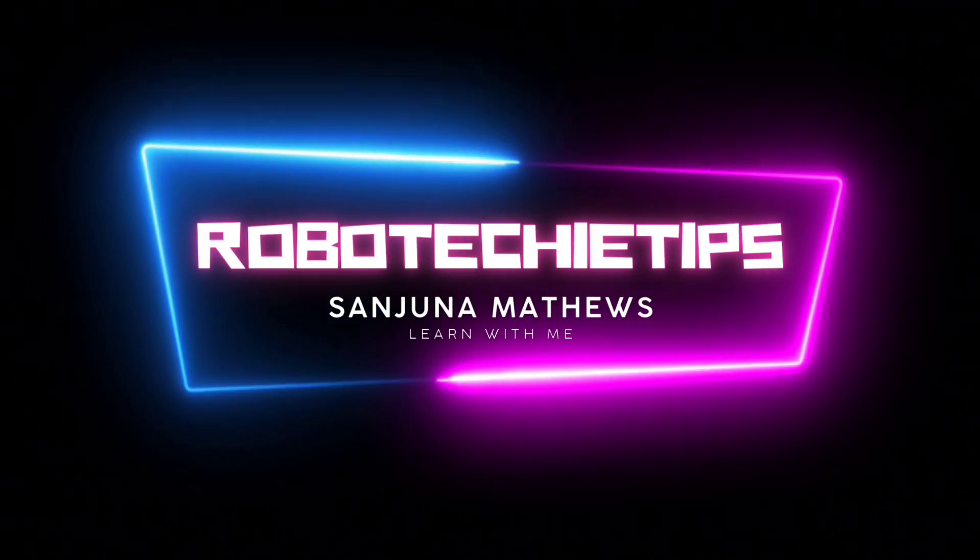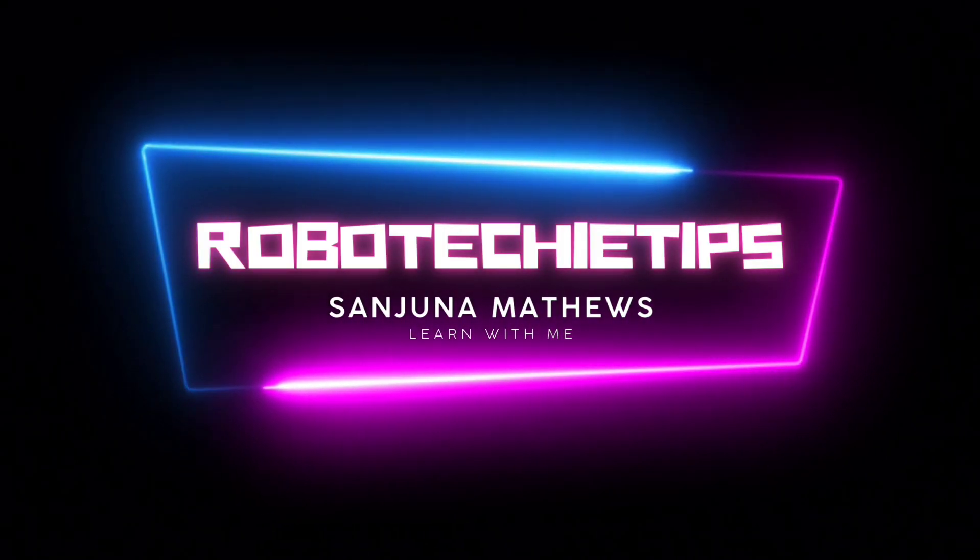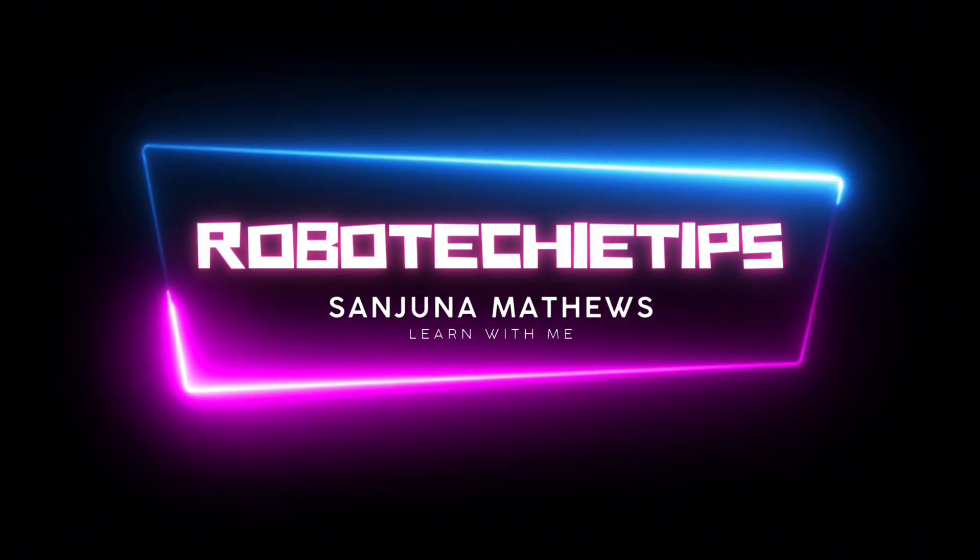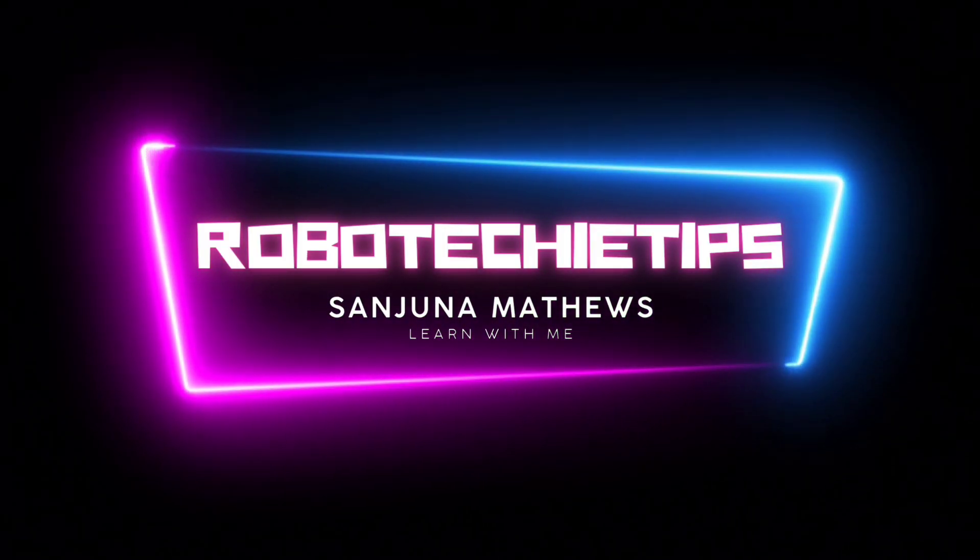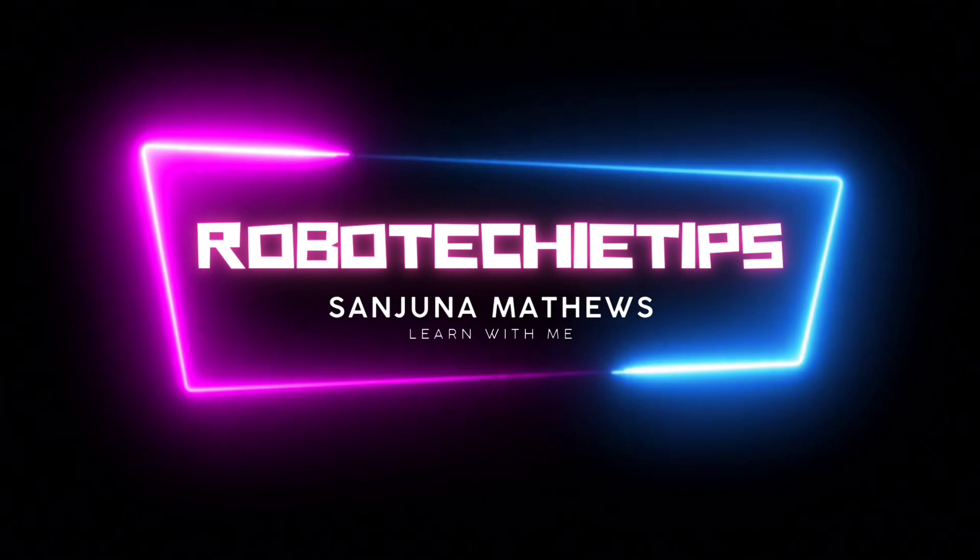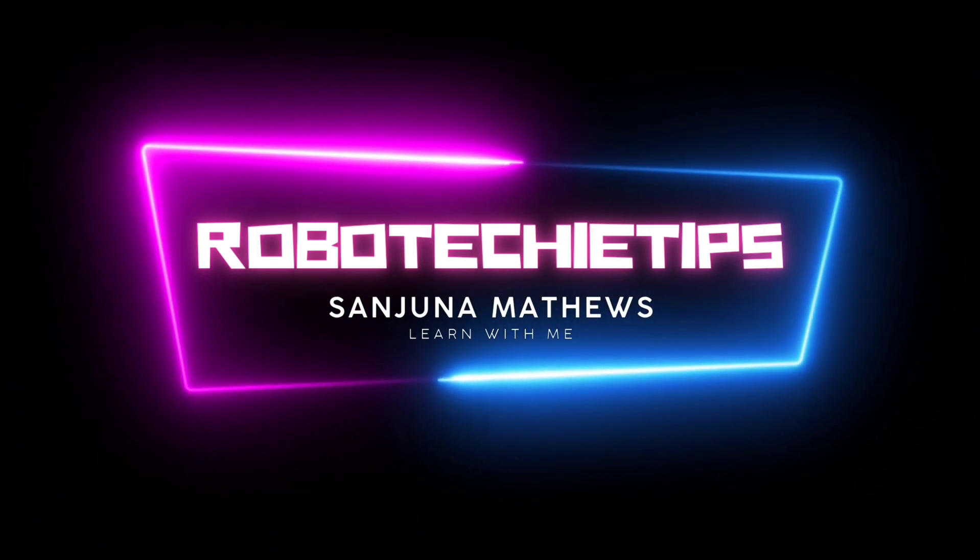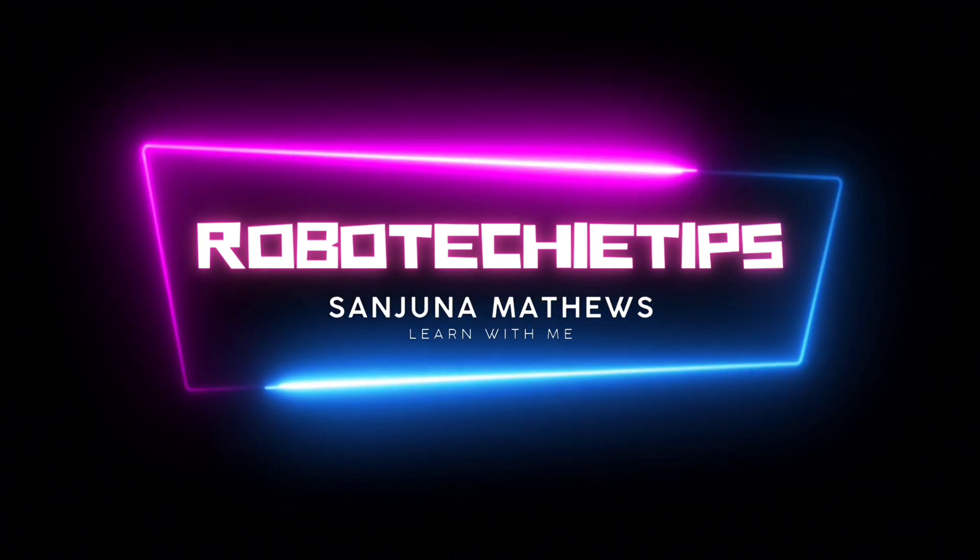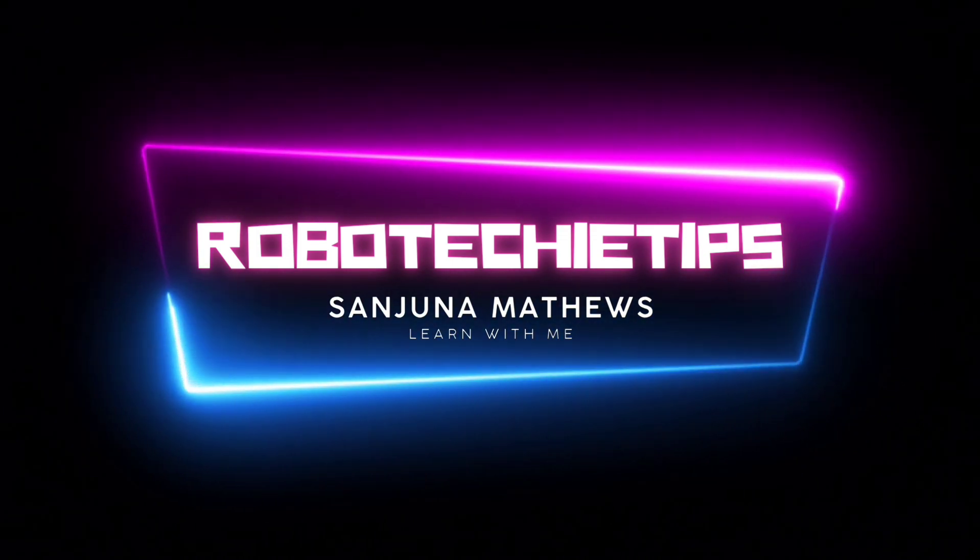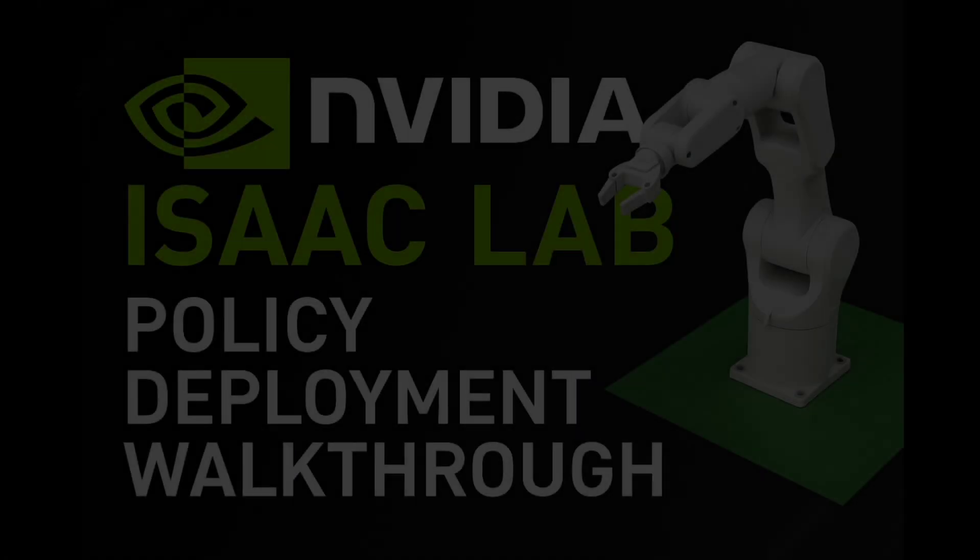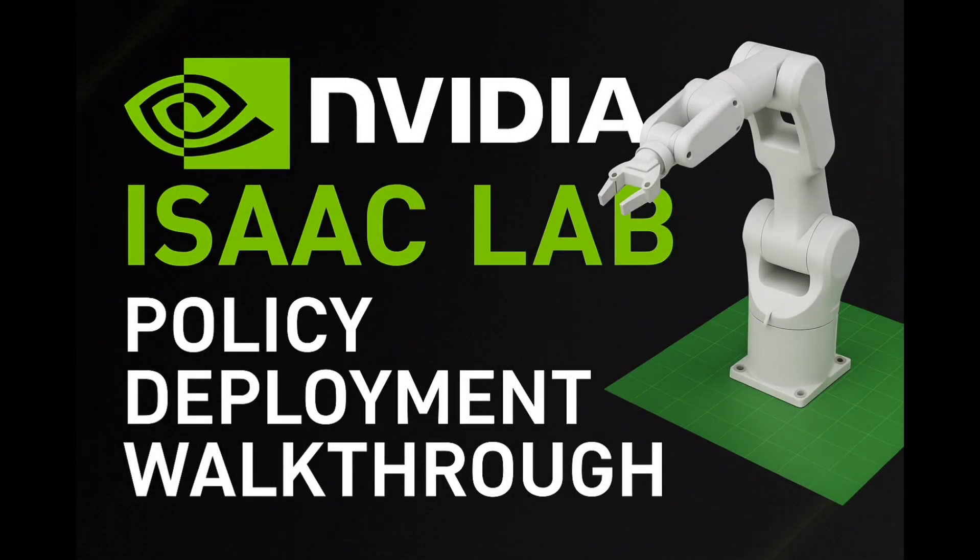I'm going to walk you through the process of deploying a policy trained in Isaac Lab. We will go step-by-step using a practical example and along the way explore important configuration files and robot definitions. There are many real-world use cases where you would want to deploy your trained policy inside Isaac Sim.